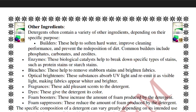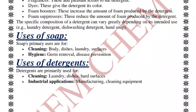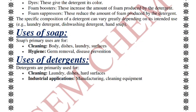Other detergent ingredients include builders, enzymes, bleaches, optical brighteners, fragrances, dyes, foam boosters, and foam suppressors. Foam boosters increase foam production, while optical brighteners absorb UV light and re-emit visible light, making fabrics appear whiter and brighter. Specific compositions vary between different detergent products. Uses of soaps and detergents are well-known and do not require further discussion.